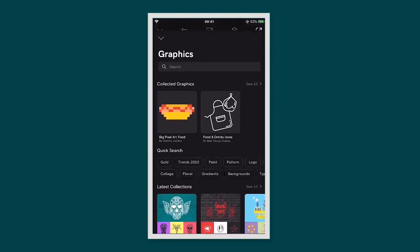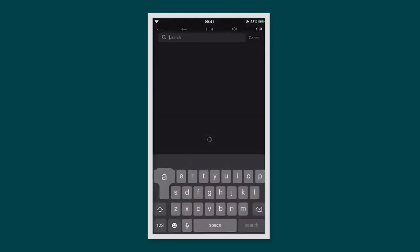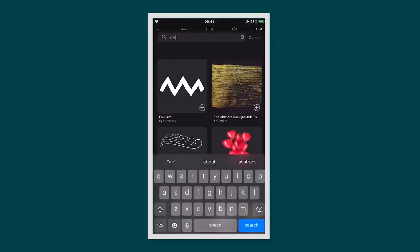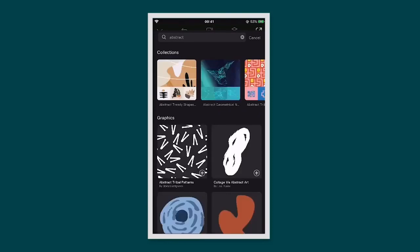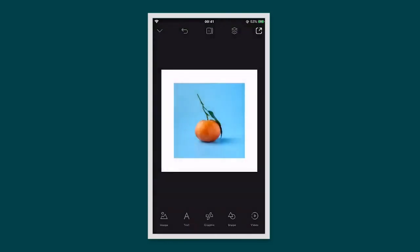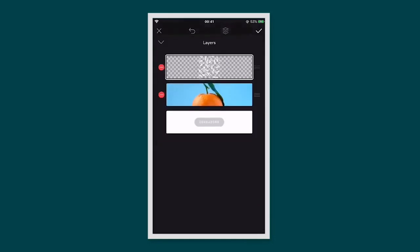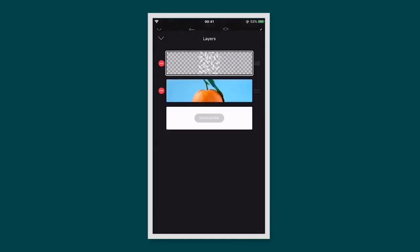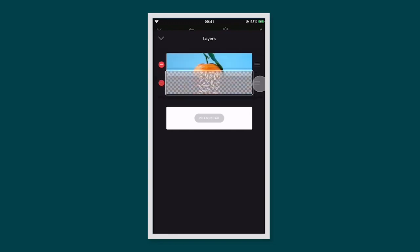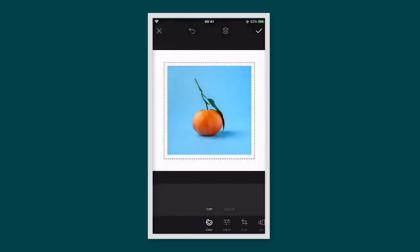To add graphics and illustrations to your photo, tap the graphic icon. This will bring up the graphics library. Search for something you'd like, then tap on it to open it in your project. If you'd like to move the graphic behind the photo, tap on the layers icon. This will bring up your layers view. From here you can move layers around and lock them.